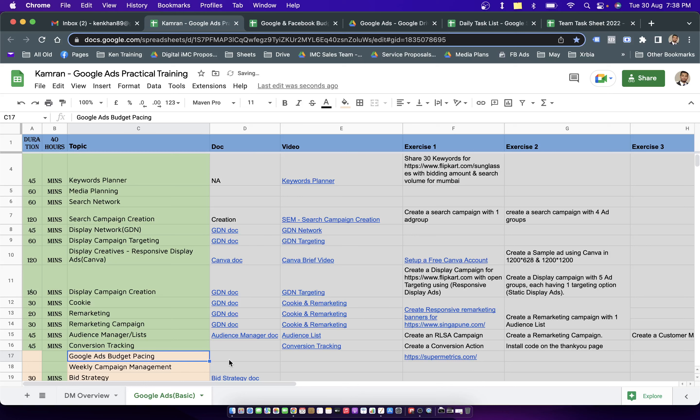Well, hello, digital marketeers. In today's topic, we are going to talk about Google Ads budget pacing.